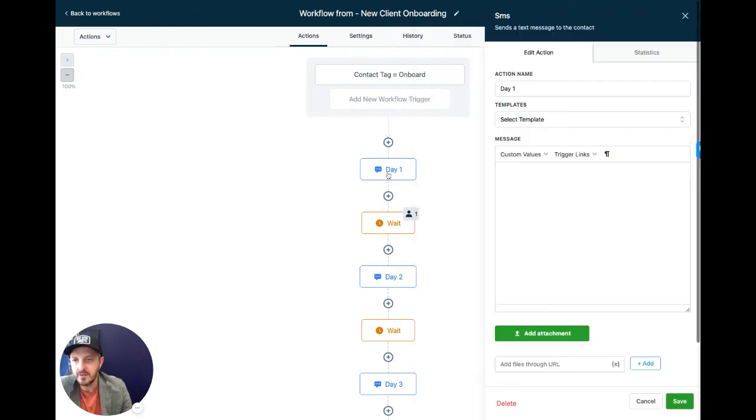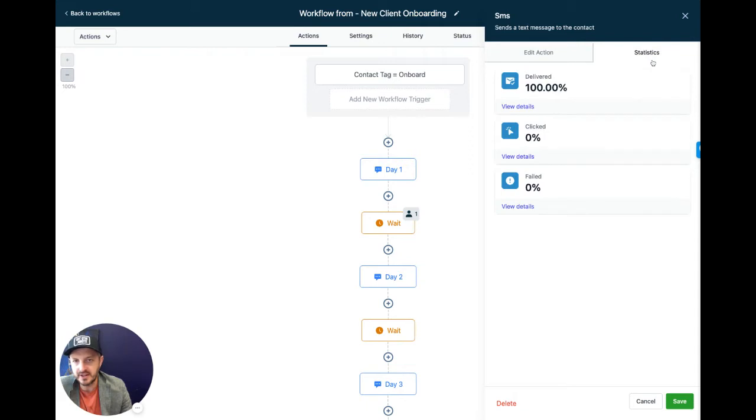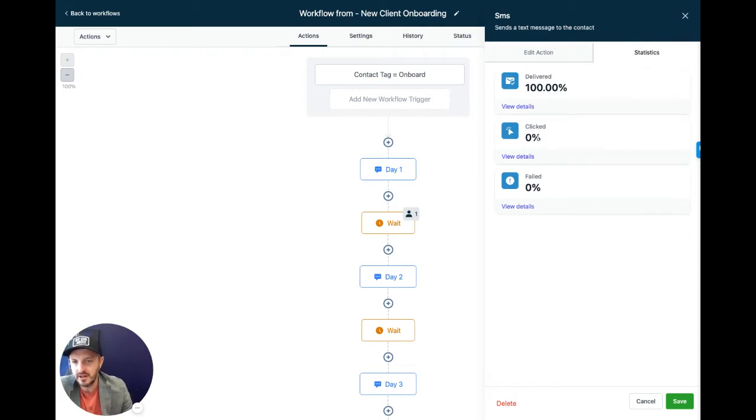And then on the messages, you can click on the statistics tab. That way you can actually see how many were delivered, how many were clicked, and how many failed. And you can view details for each one.